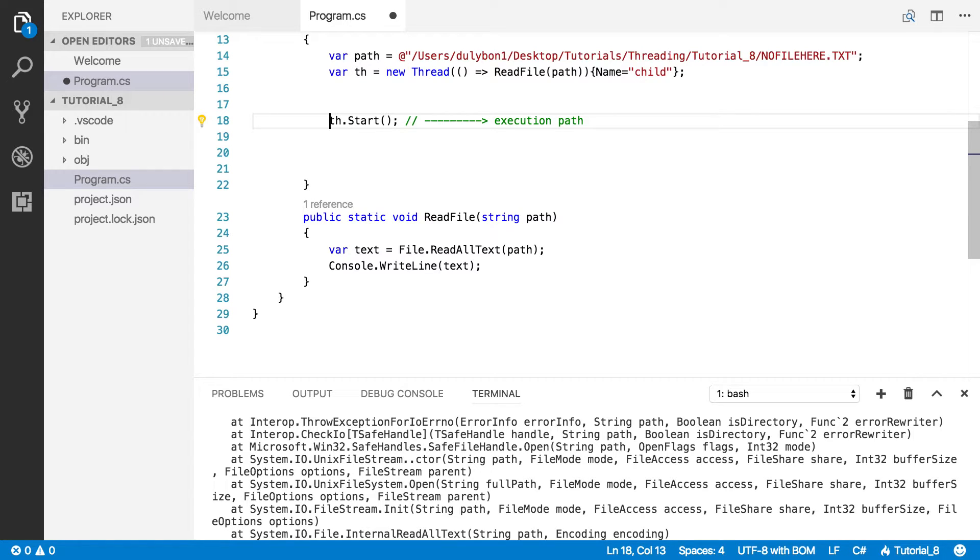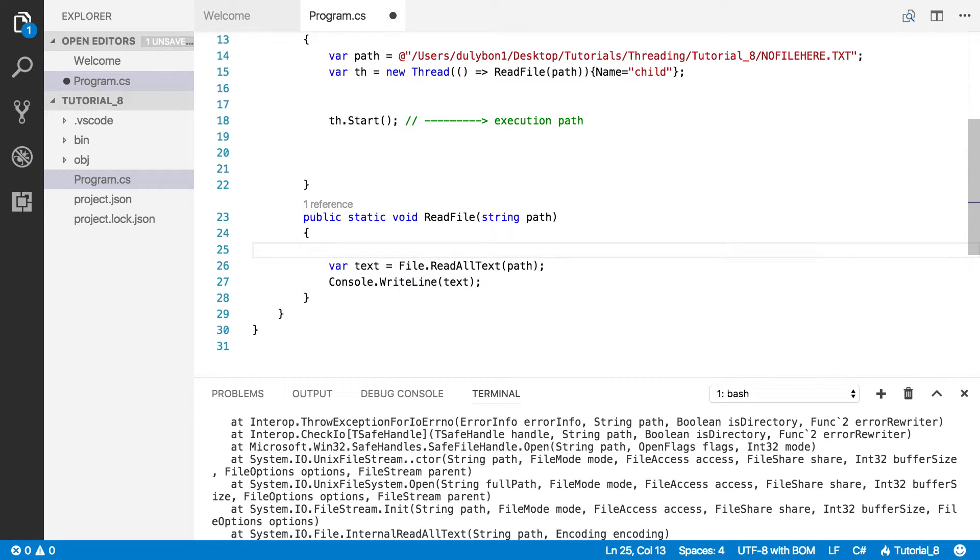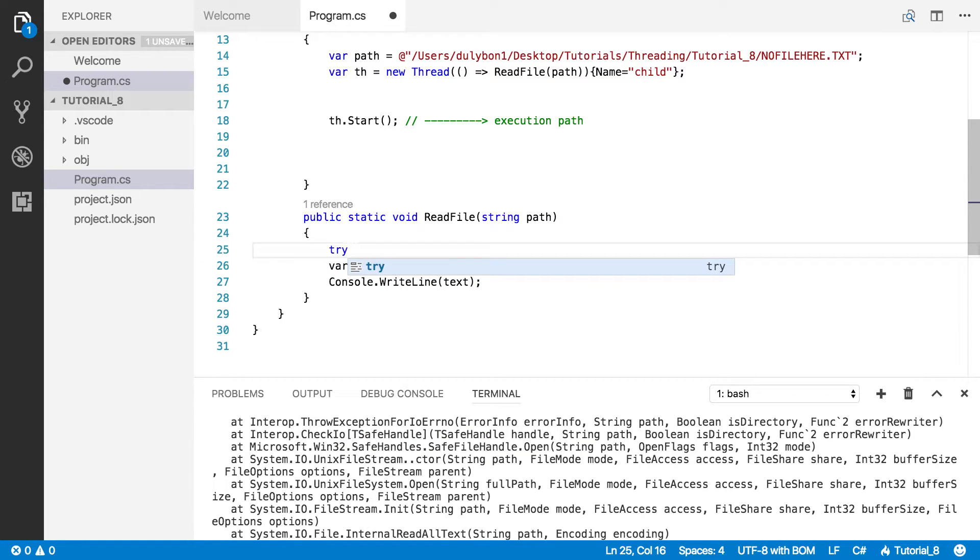Now, what will work is if we handle that exception on that specific thread that the exception is being thrown on. And the way to get access to that is through this function. And, in fact, that's the function that's throwing the exception anyway. So, that's where we need to handle the exception. So, let's go ahead and do that here.